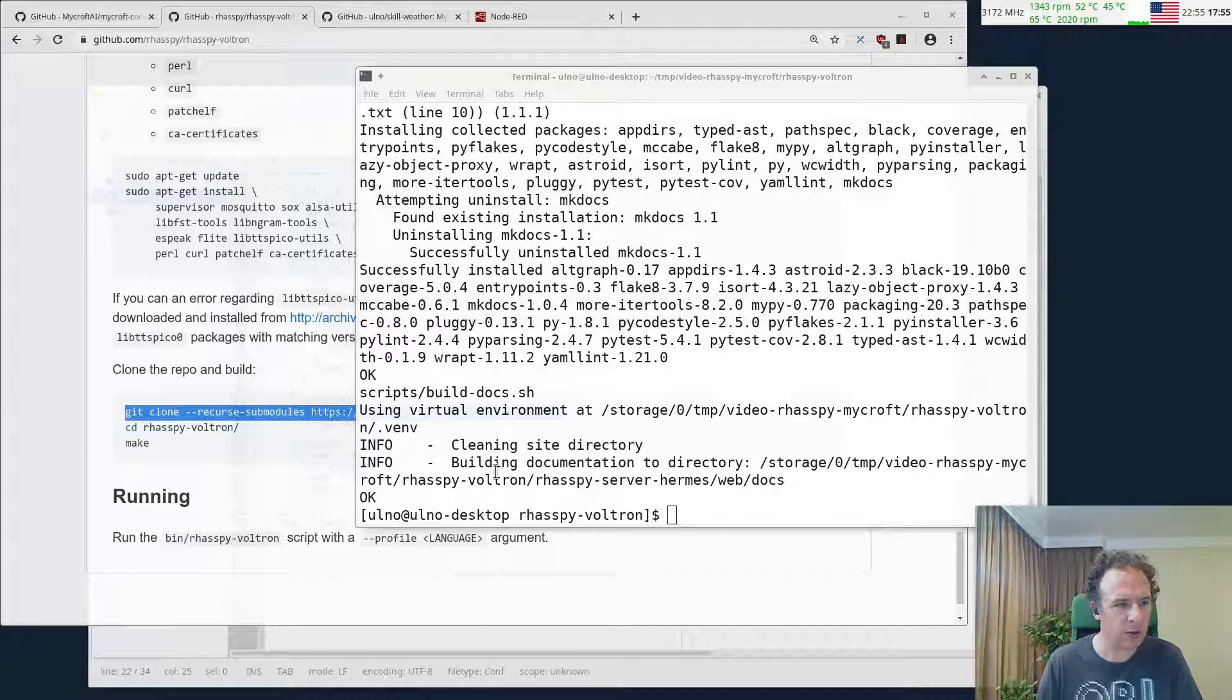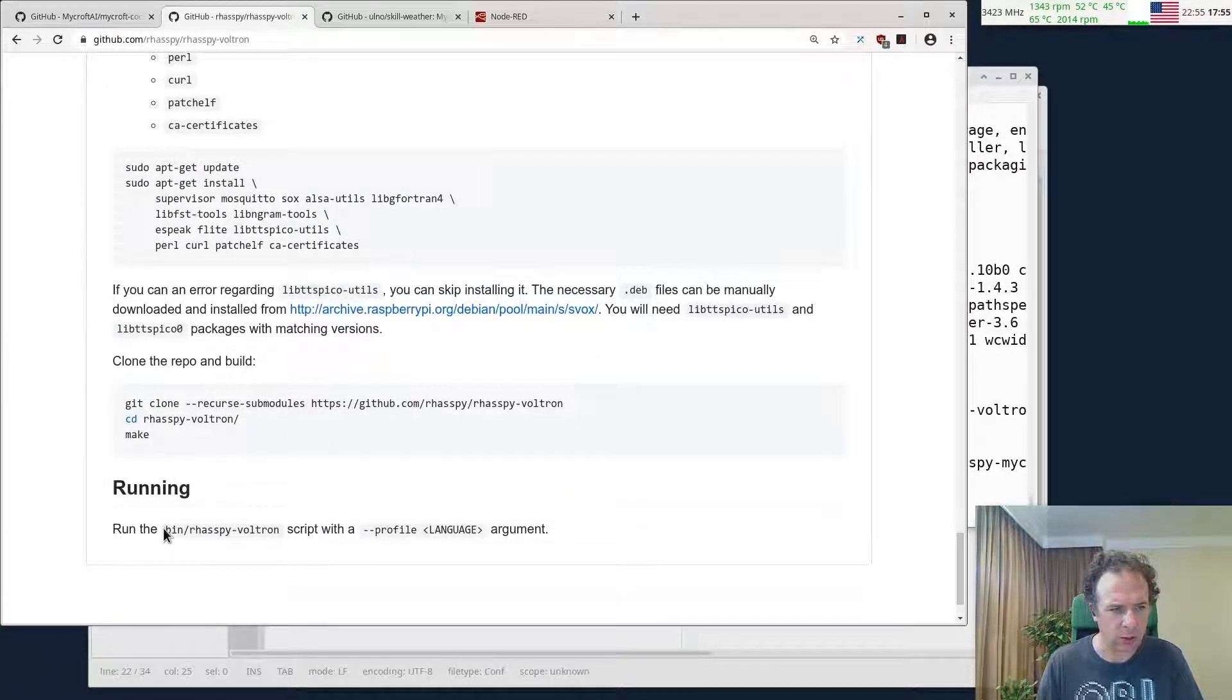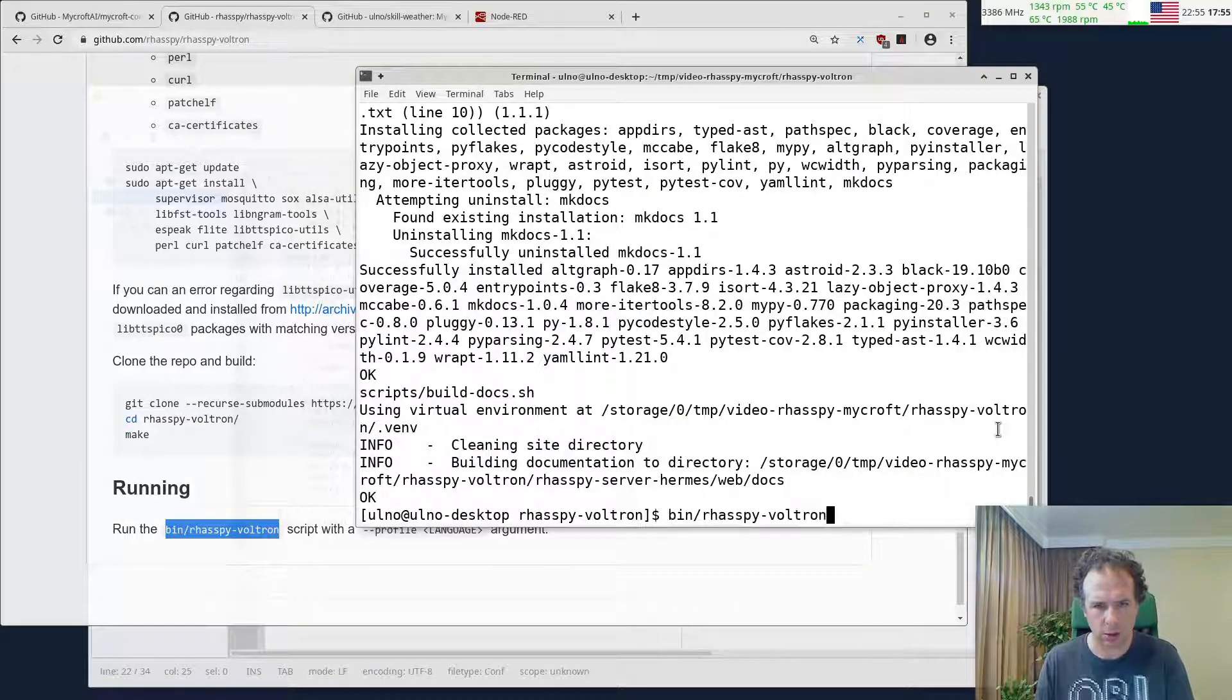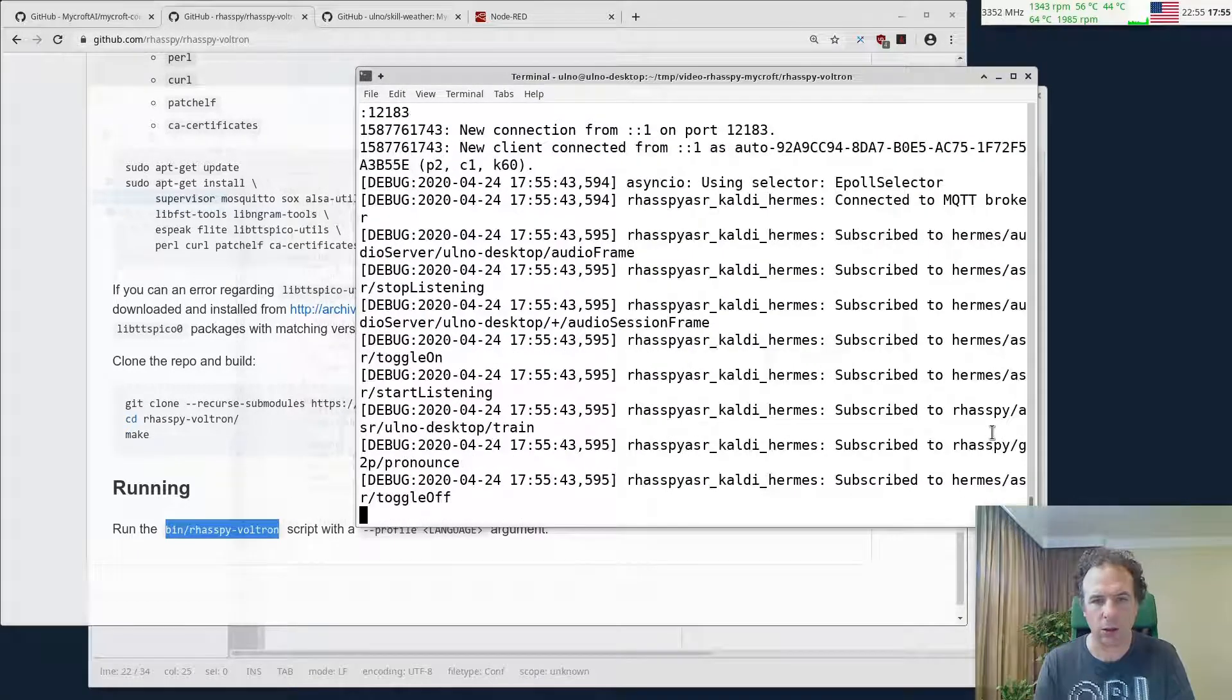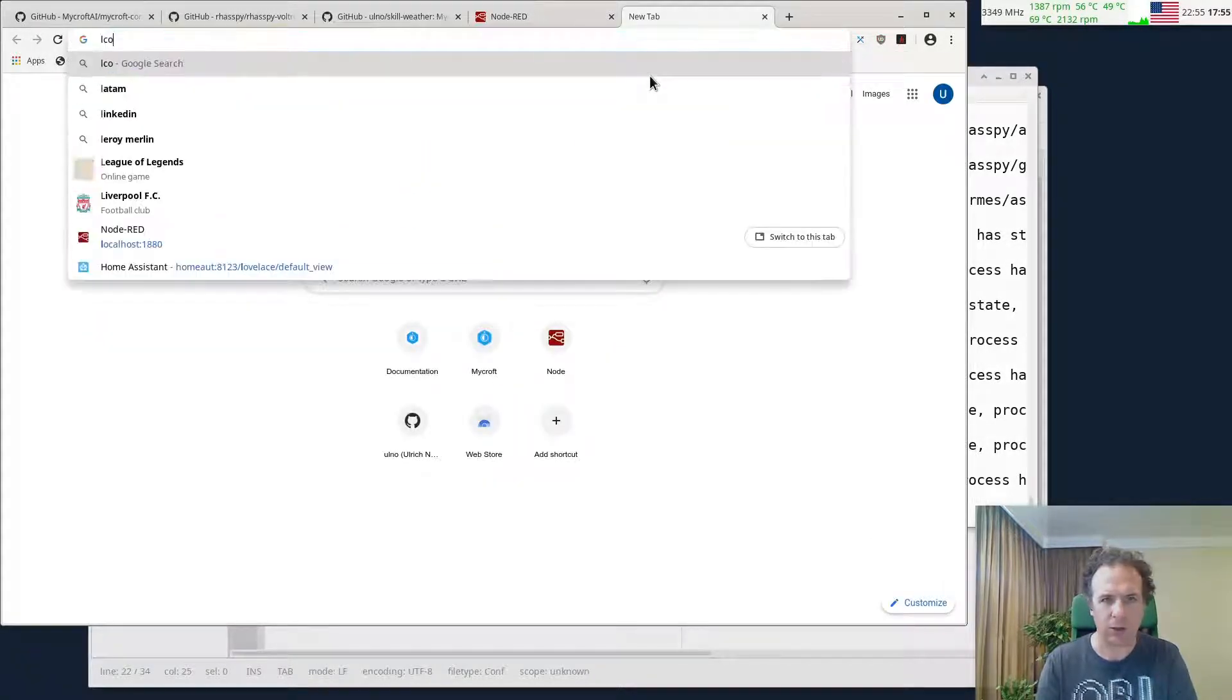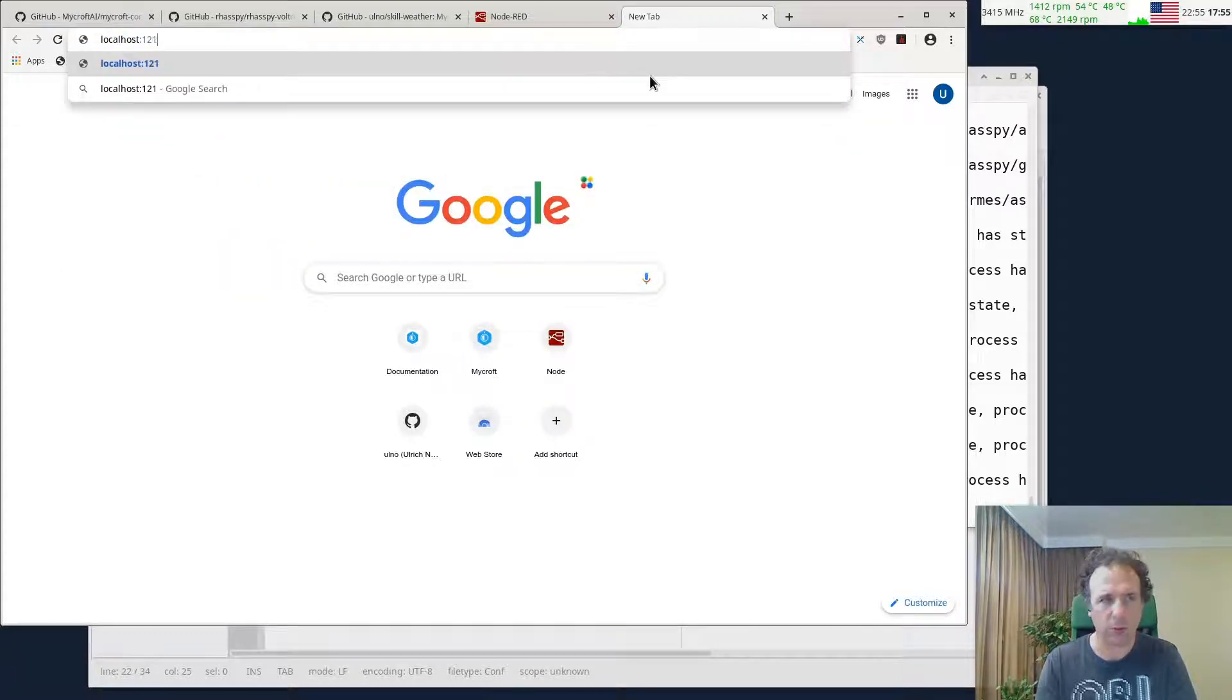Now we can start Raspy. We have to run this with the profile language argument. We'll do it in English. Now we need to be able to access this localhost on port 12101.